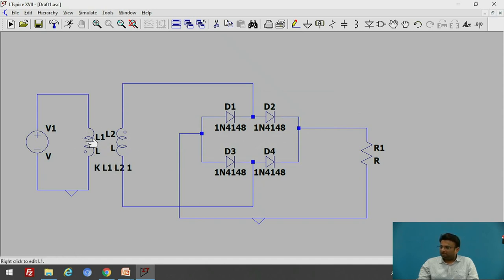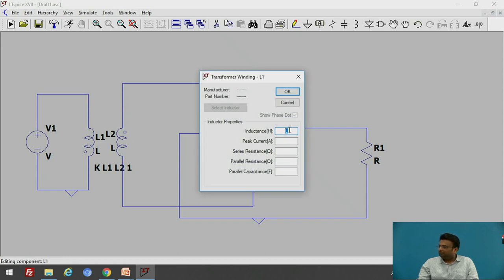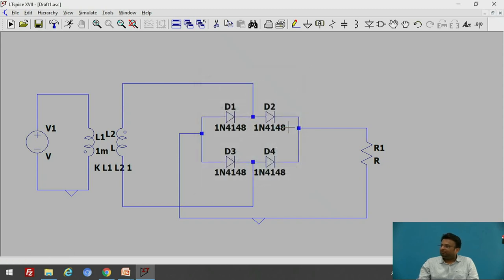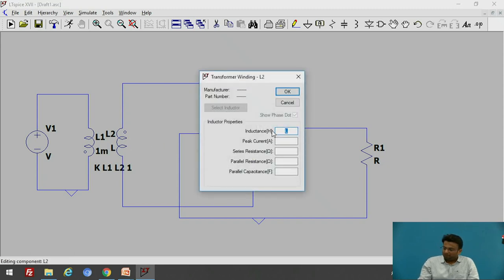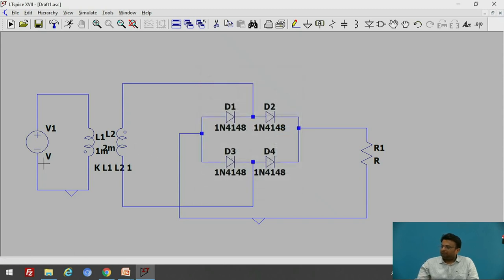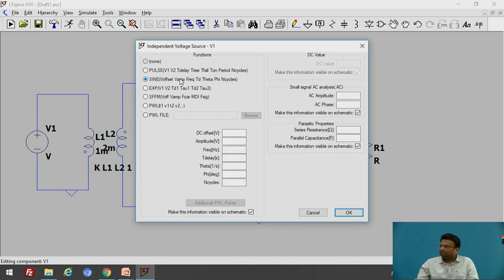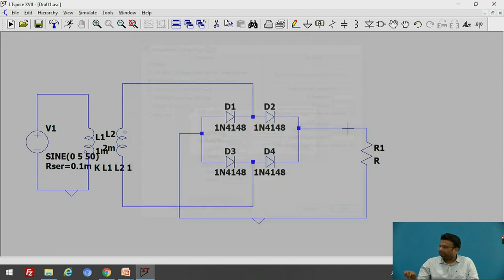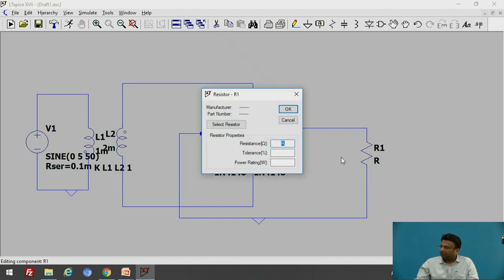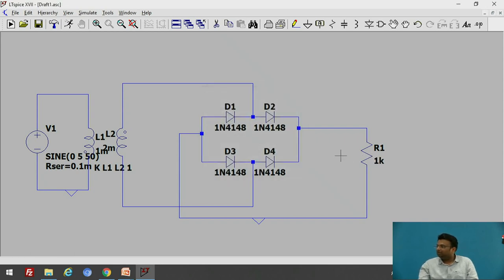Now let us give values to the inductors. Right-click on the first inductor and give the value 1 mH. For the second inductor, right-click and give the value 2 mH. Let us give the supply voltage — right-click on the supply voltage and go to Advanced. Select sinusoidal input, DC offset 0, amplitude 5 volts, frequency 50 Hz, and input resistance 0.1 mΩ. Right-click on the output resistor and give the value 1 kΩ. Here is the complete schematic of the full wave rectifier in LTSPICE.